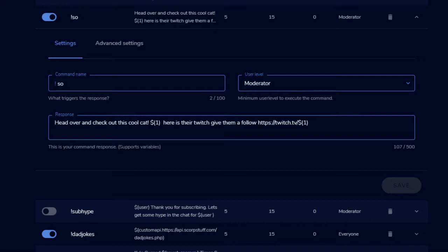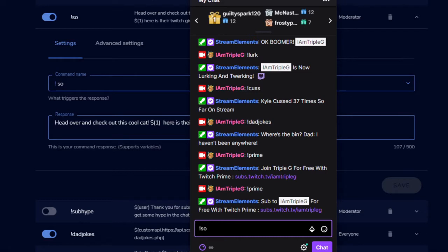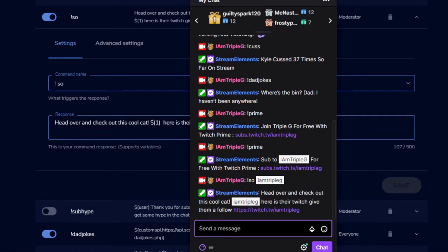I am Triple G. Make sure you just don't do the at symbol. It's like, hey, head over and check out this cool cat. I am Triple G is here. Here's their Twitch, give them a follow. And then it kind of just gives a shout out. That's a big one. You can do that to people that just subbed you or if you're having a guest on.